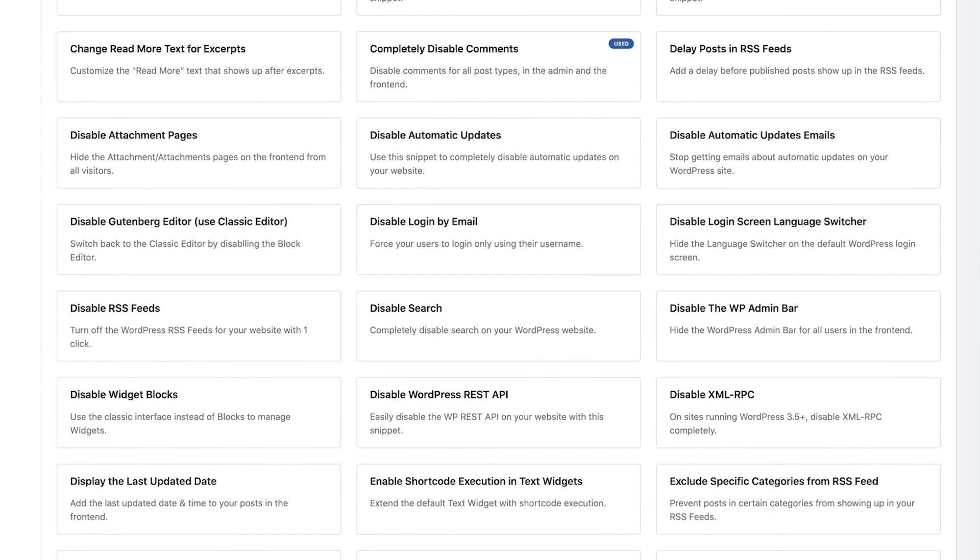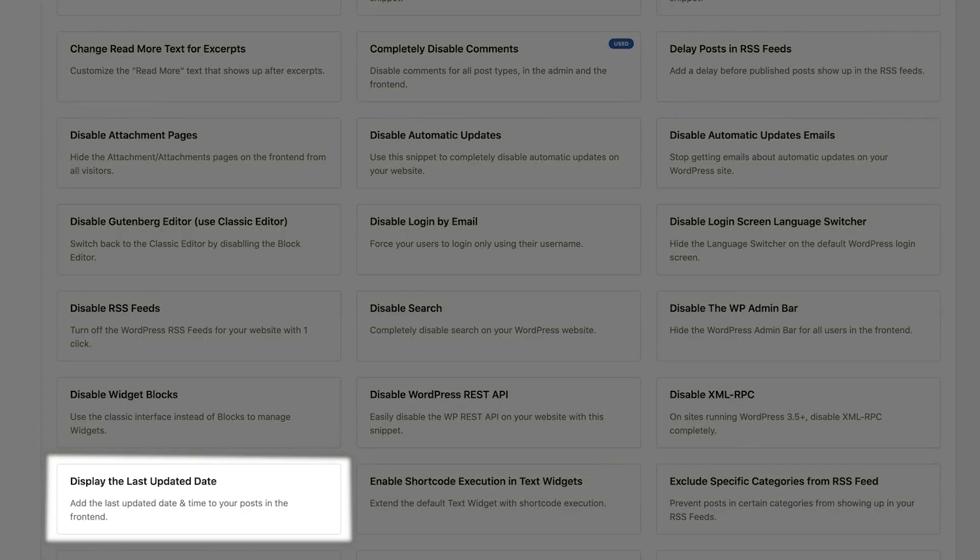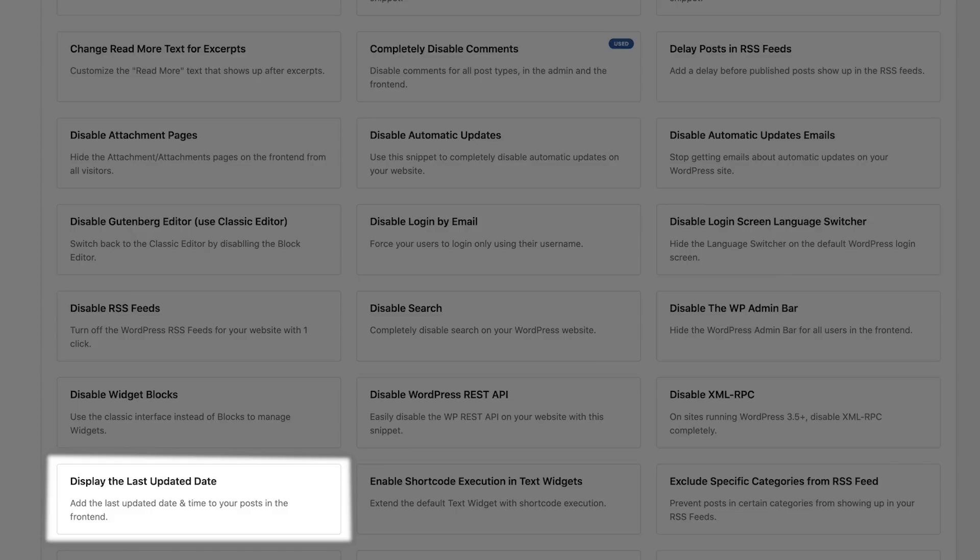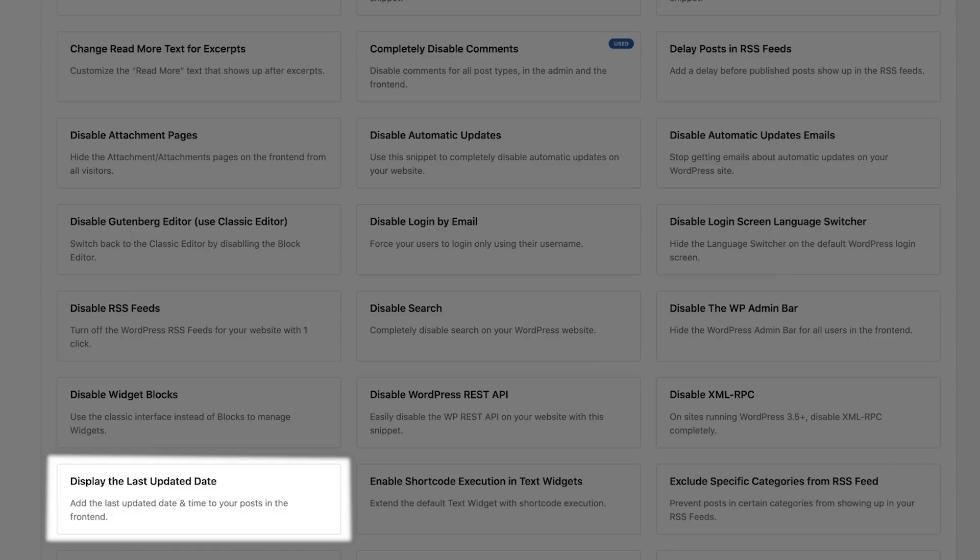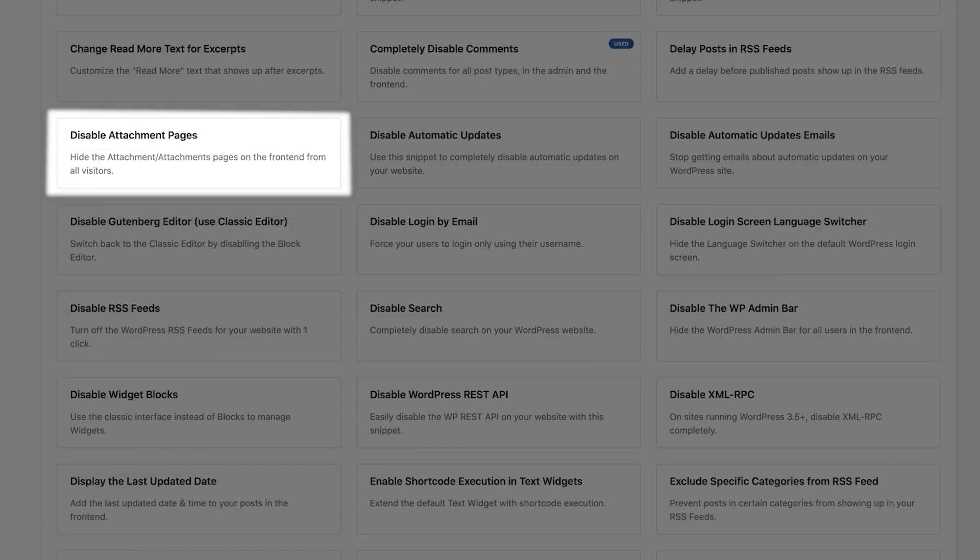Some of my favorite ones: you can add an updated date on your post and choose where to put that. If you want to put it before the content or after the content, this is really helpful when keeping everything fresh. You can show them the last time that has been updated. You can also do things like disable attachment pages so pages on your front end from all visitors can't go to those attachment pages. If you don't like Gutenberg block editor, you can disable that right here and start using the classic editor as well.